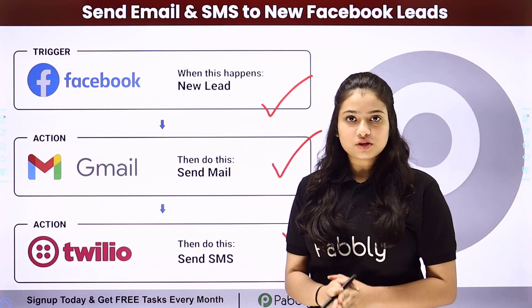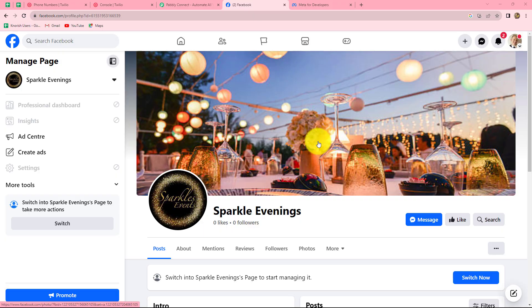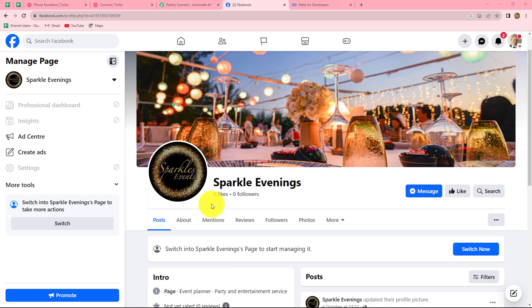To learn this entire automation step by step, let me take you to my screen. Whenever a new lead is generated through Facebook lead ads, we'll see how to send automated email and SMS to that lead. Here is the Facebook page I have created for my event management company, and I am going to promote this business with the help of a lead gen form. I have created a registration form, and whenever a person fills that form and registers for my upcoming event, I want to automatically capture the response and send an automated email and SMS to the same person.